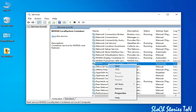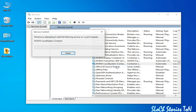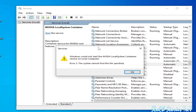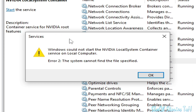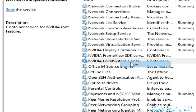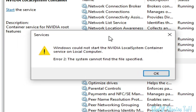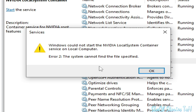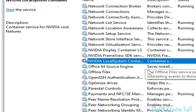Welcome back to my channel. In this video I'm going to show you how to fix the service error: Windows could not start the NVIDIA Local System Container service on local computer, error code: the system cannot find the file specified. You can see this error is showing again and again. Let's get started.